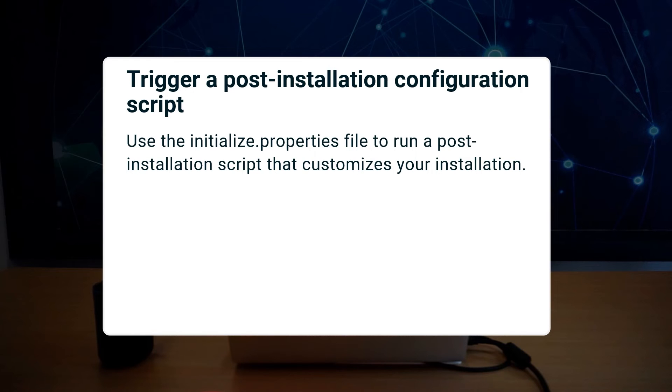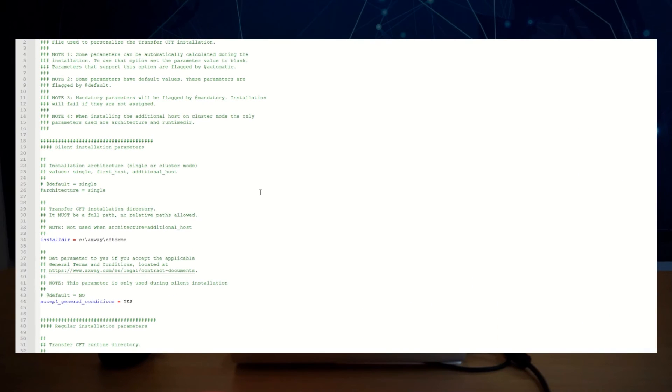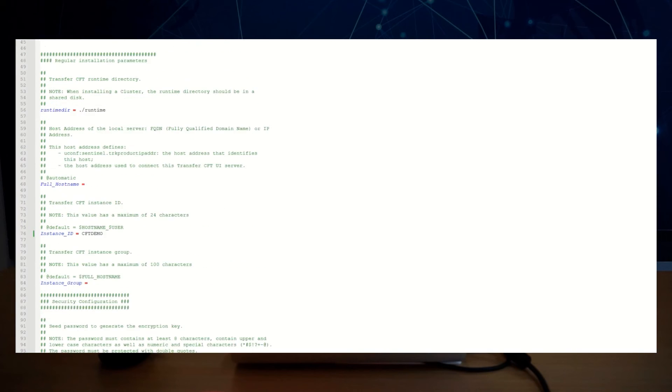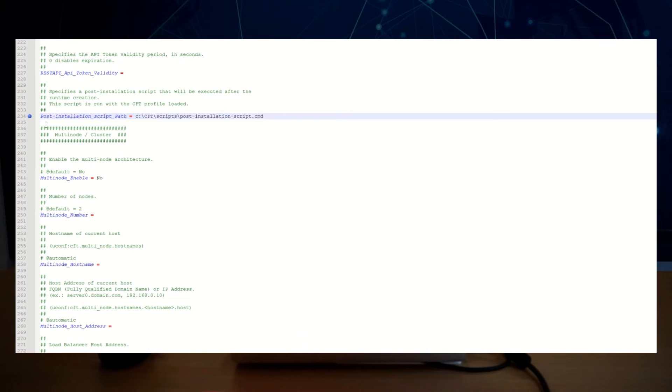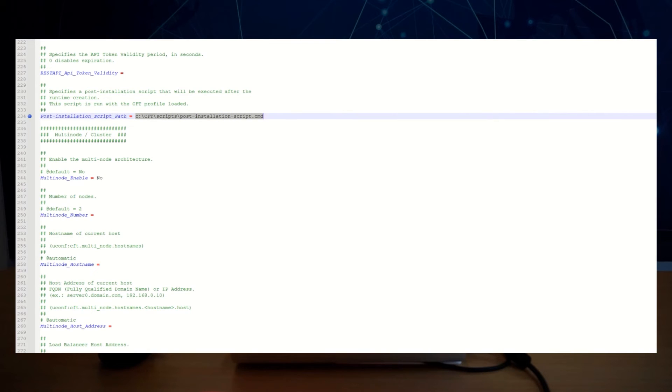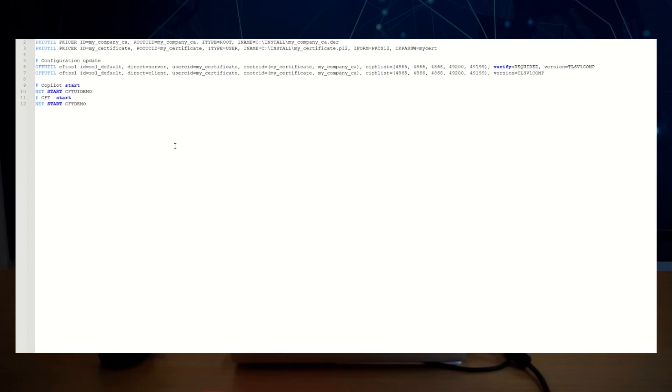Using the new option in the initialize properties file, at the end of the installation procedure, you can now opt to run a script that customizes your transfer CFD. In the initialize properties file, I have customized some parameters. You have a new parameter called postinstallation script path, and here I'm referring to the customized script that will be executed at the end of the installation process. This script contains different commands. In my example, I'm going to create new certificates and refer to it in the predefined objects.